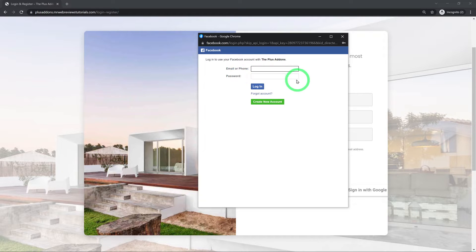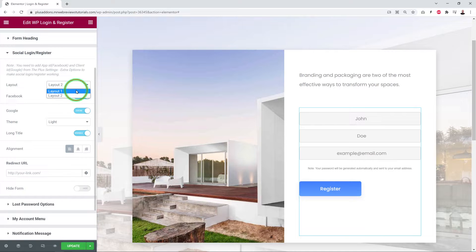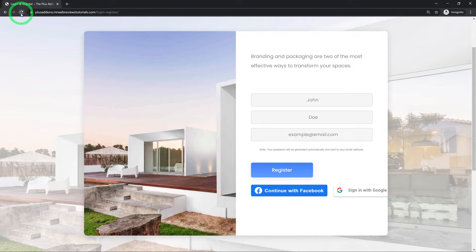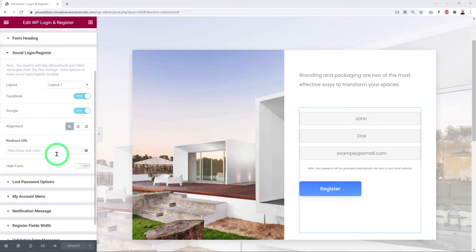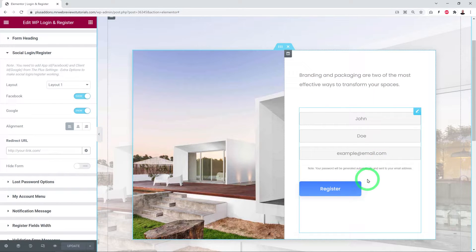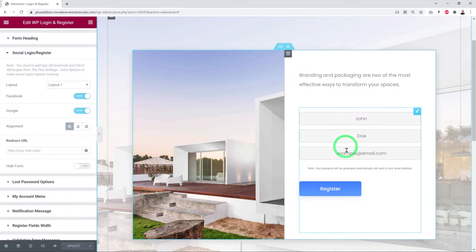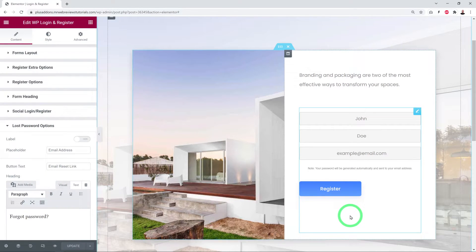There are two social login layouts — layout one and layout two, just a matter of preference. You can set a redirect URL so that after login or registration, users are sent to a specific page. You can also choose to hide the standard form altogether, forcing users to log in only via Facebook or Google.